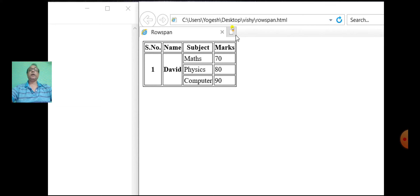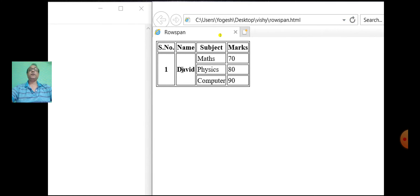Now you can observe that in the first column, second, third, fourth rows are merged. As well as in the second column, second, third, fourth rows are merged. Whereas for the third column and fourth column, the data are displayed.